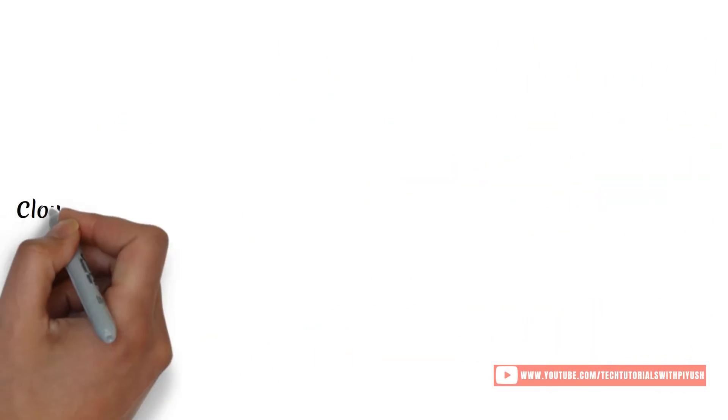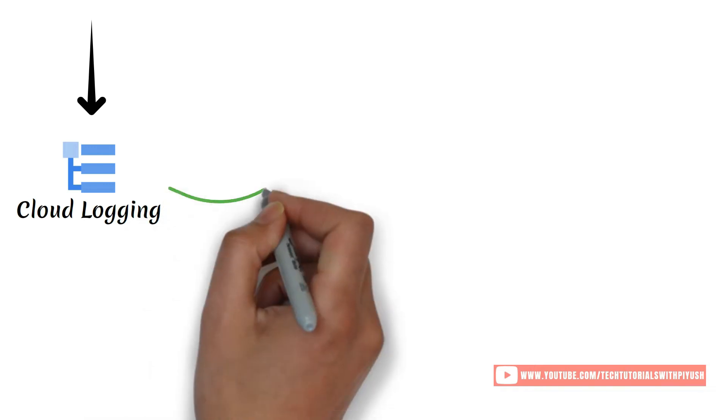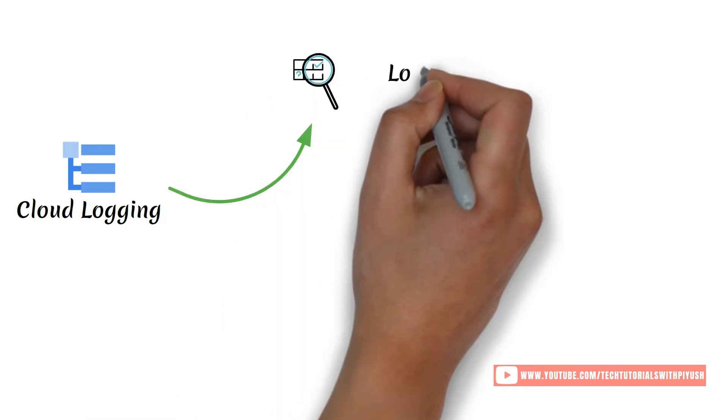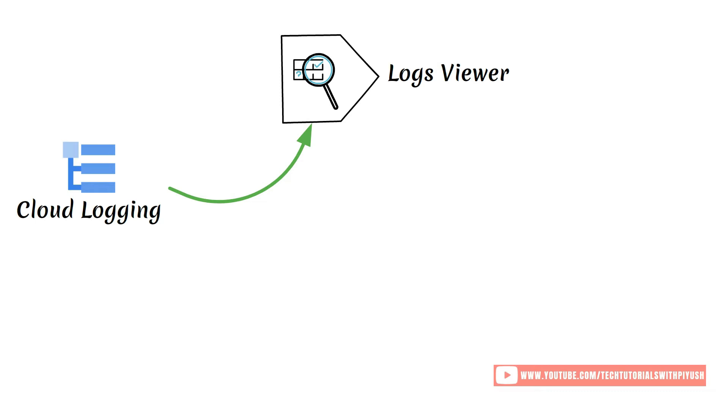Cloud Logging aggregates log data at scale from all of your infrastructure and applications into a single location. This enables users to search and analyze large volumes of logs to troubleshoot problems quickly using Log Explorer.